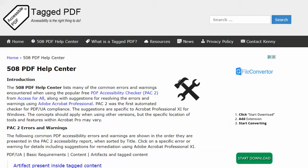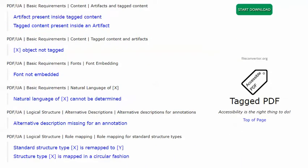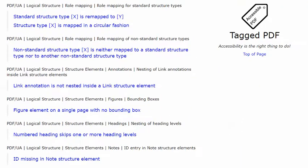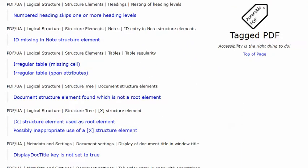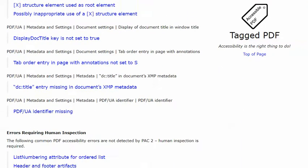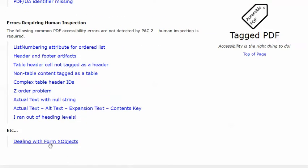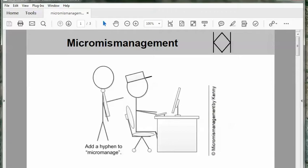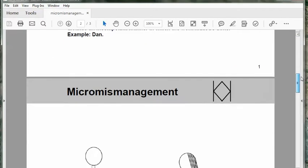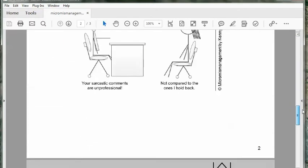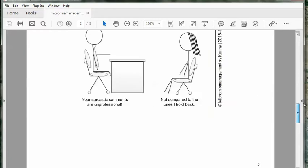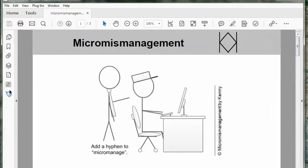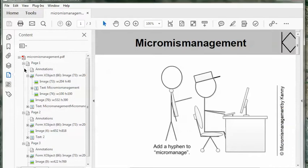In this video I'd like to talk about a challenge that I run into pretty frequently with documents created using InDesign, and the challenge is dealing with form X objects. In Acrobat Pro we can see that this document has a page header that repeats on pages 2 and 3, and if I go to the content pane I can see that all of this repeating content is in this thing called a form X object.